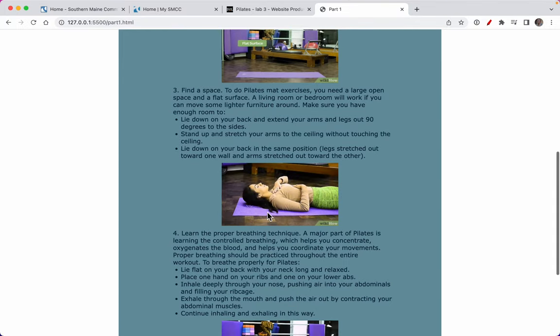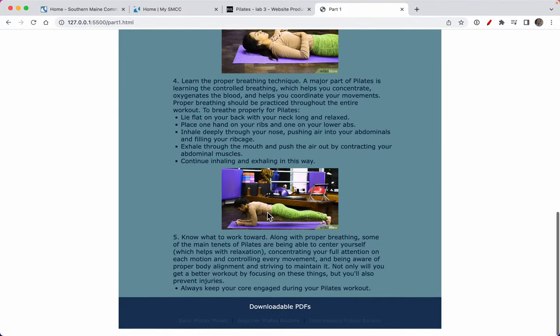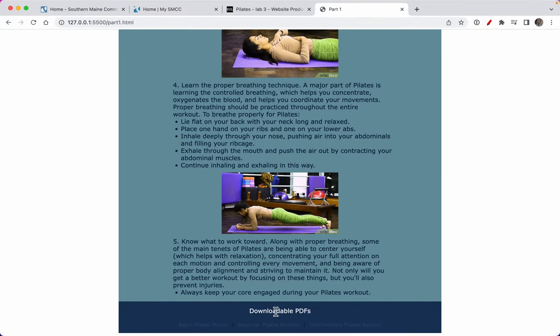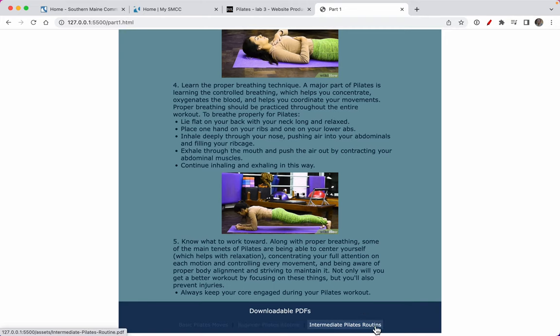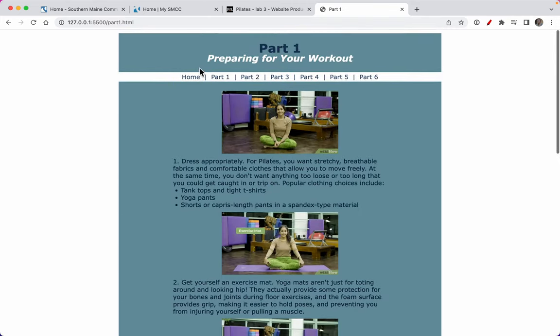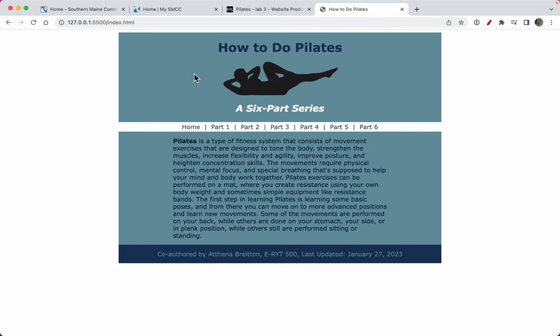So each of these looks the same. It's got a different footer on each of the pages than the home has.